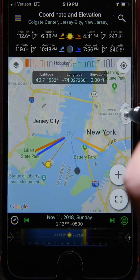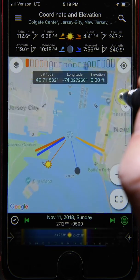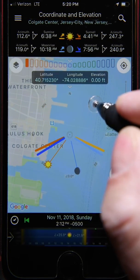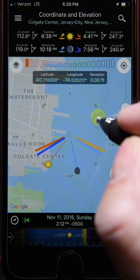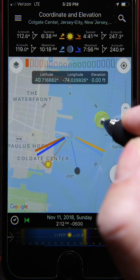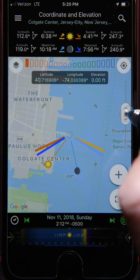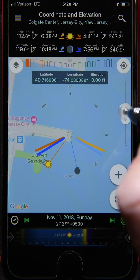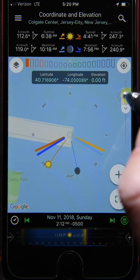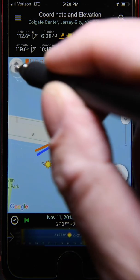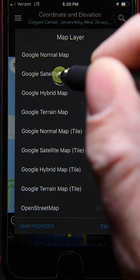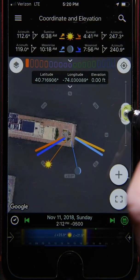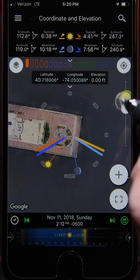We're going to use the One World Trade Center building as our scene or subject, and we're going to view it from across the Hudson River at the end of the waterfront walkway in New Jersey. First, we'll set our camera location pin on the walkway, then we'll set our scene location pin on the One World Trade Center building.